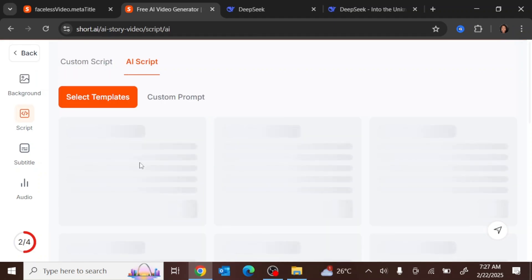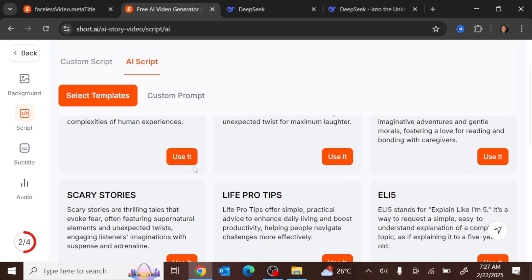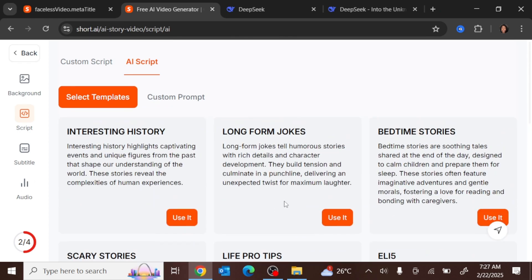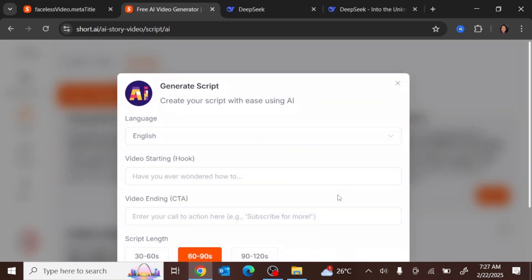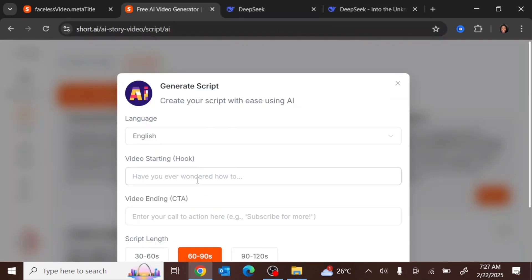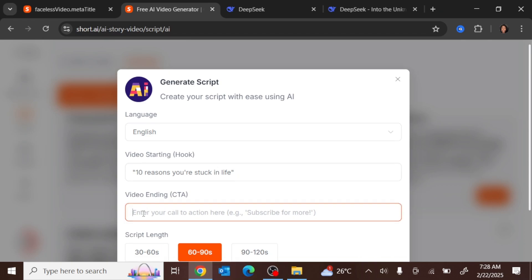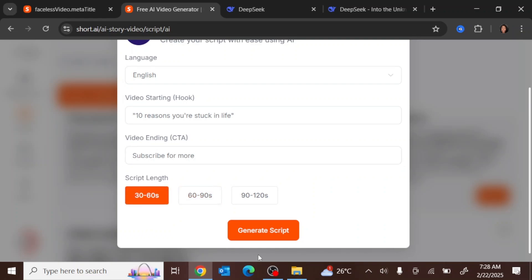The next step is to create the script. This particular faceless video AI has just four steps, so once you complete them in a matter of minutes, your video is ready. You choose the type of content — an interesting story, long-form joke, bedtime story, or motivational video. Since we're making motivational videos, go down to 'Motivational Videos' and click 'Use It.' Then for the hook, type '10 reasons you are stuck in life.' Set the video ending as a call to action — something like 'Subscribe for more.' Set the script length to 30 to 60 seconds and click 'Generate Script.'